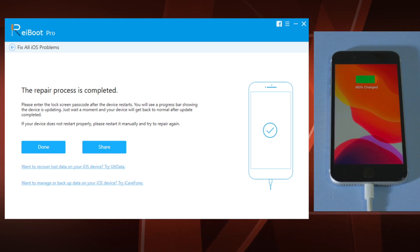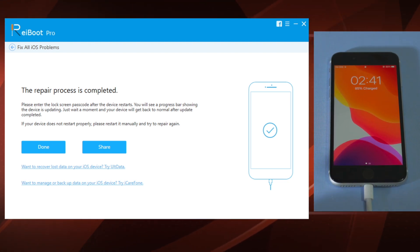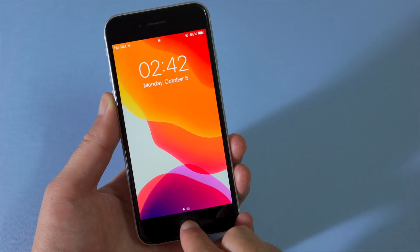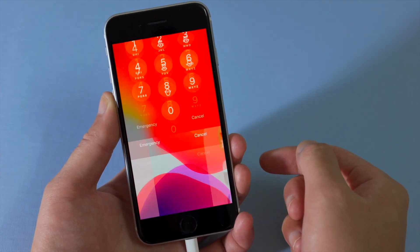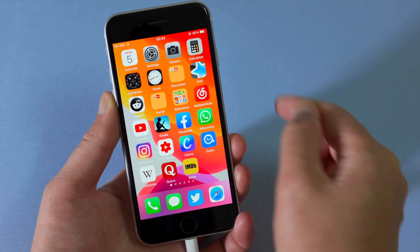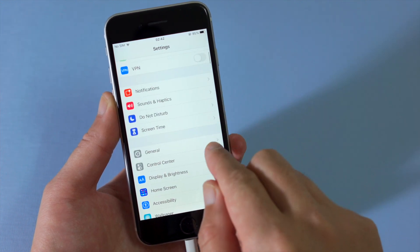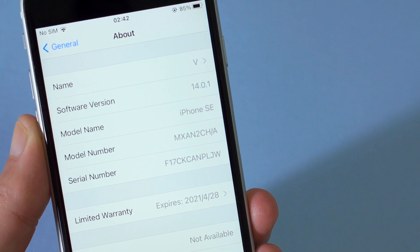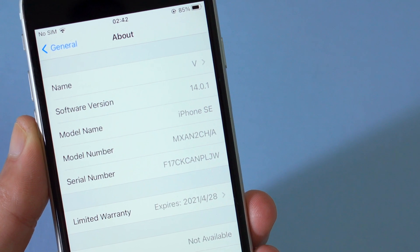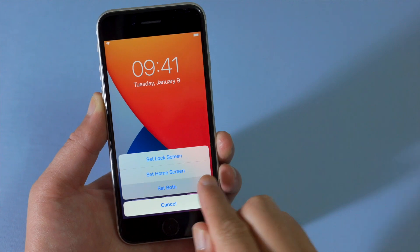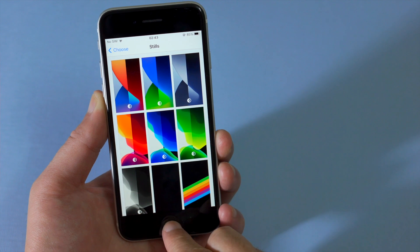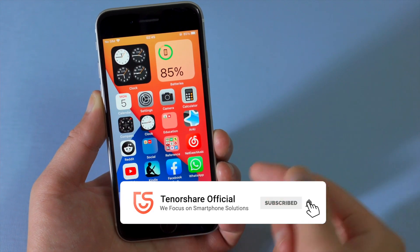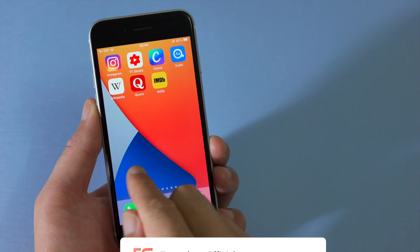Well done — it's saying the update has completed. Let's get back to the phone and check it out. So there it is: the software version is now iOS 14. You can now change to the new iPhone wallpaper if you like, add widgets to the home screen, and enjoy all the other new features.